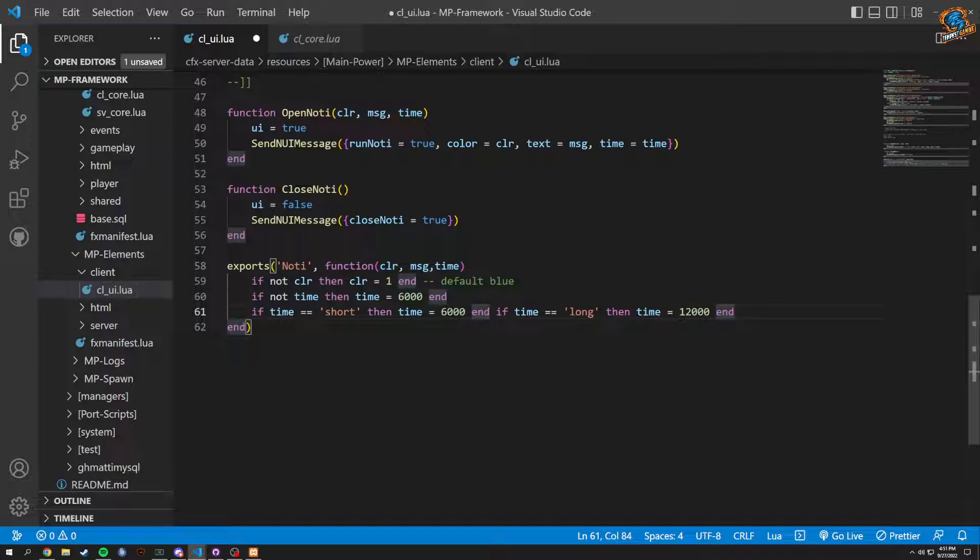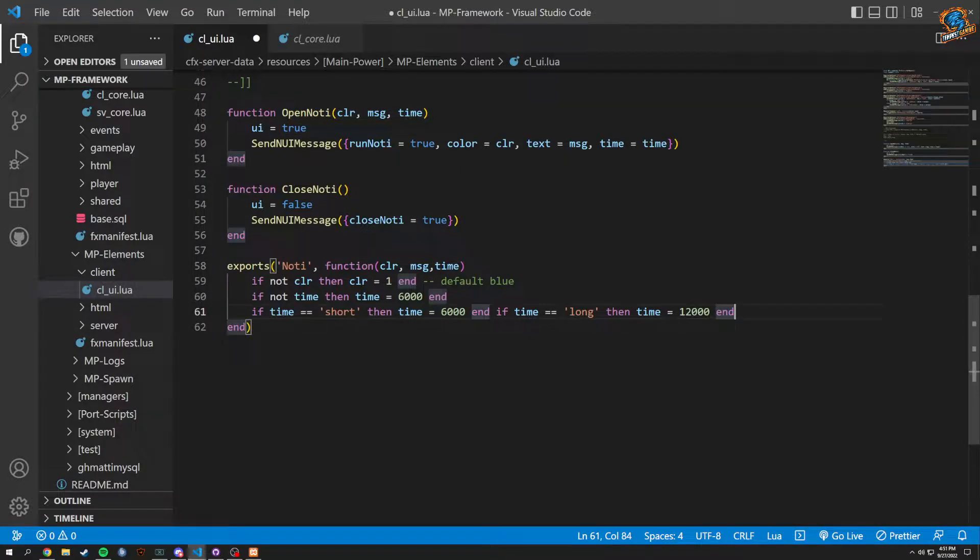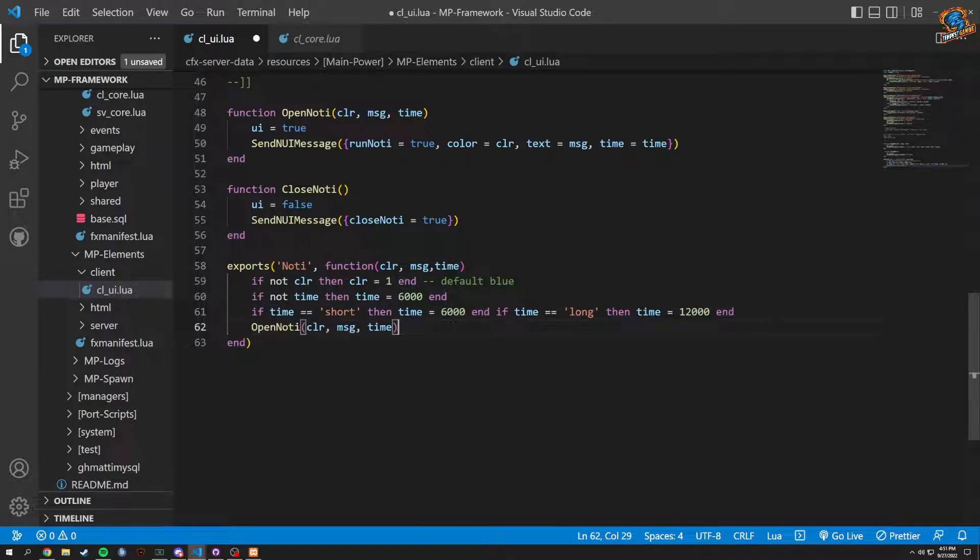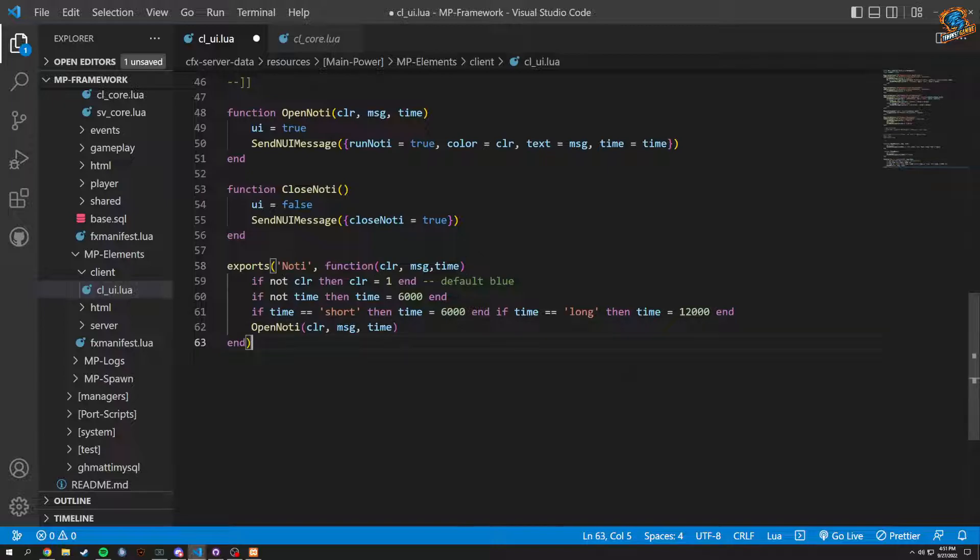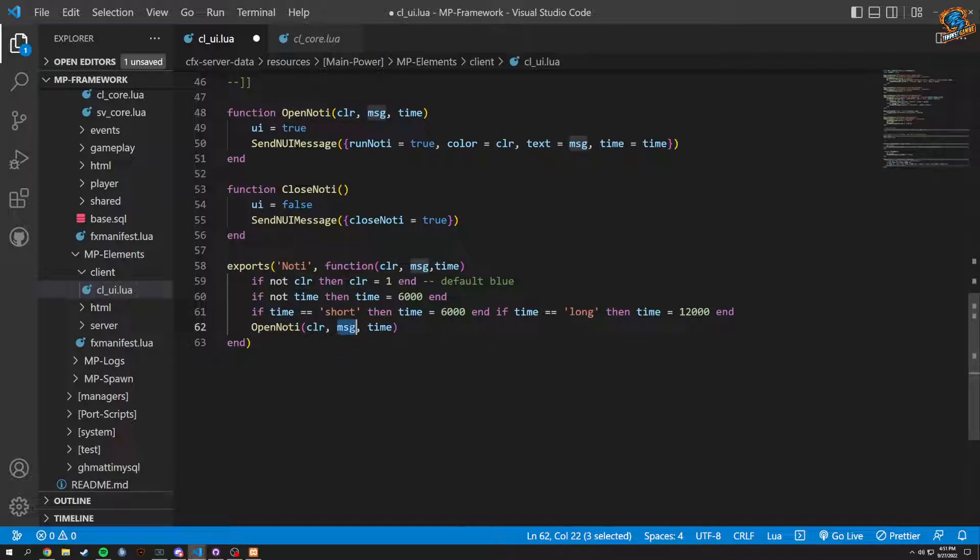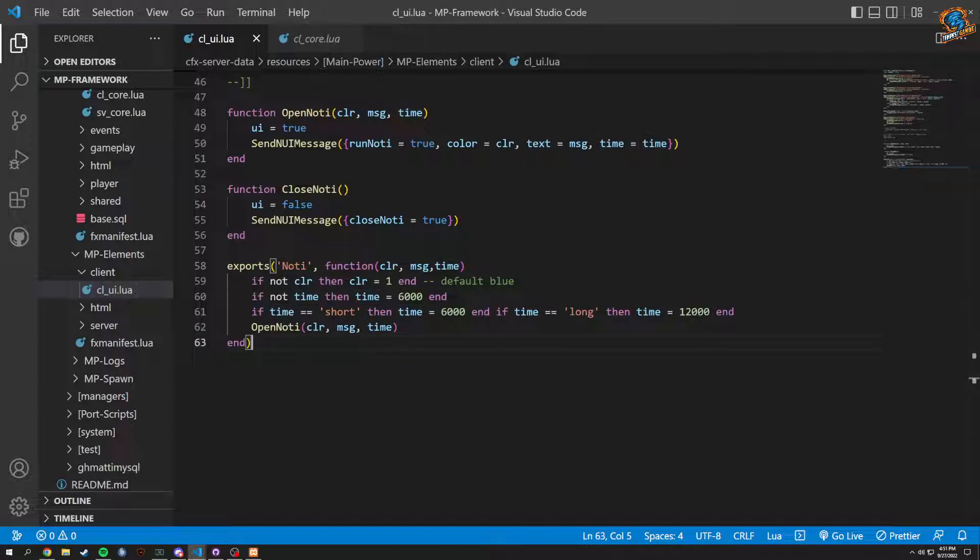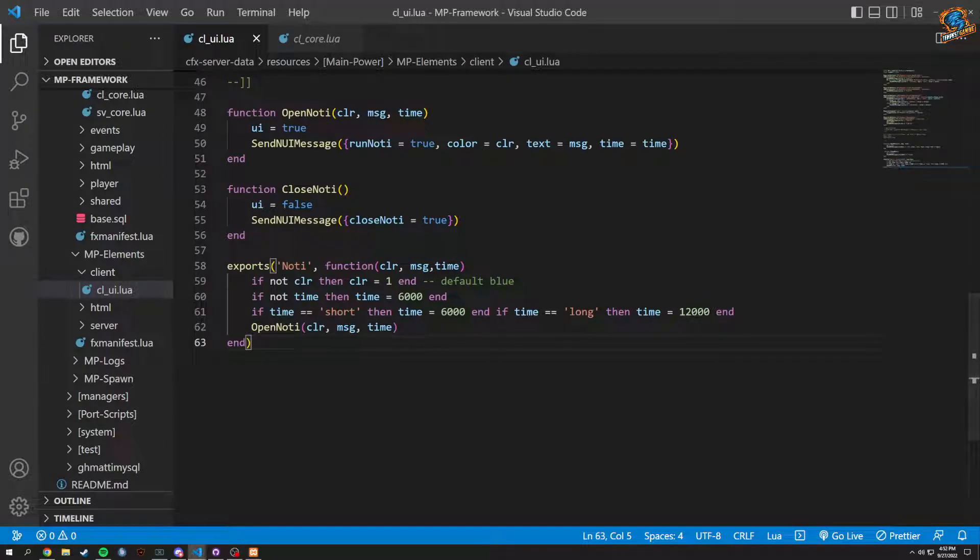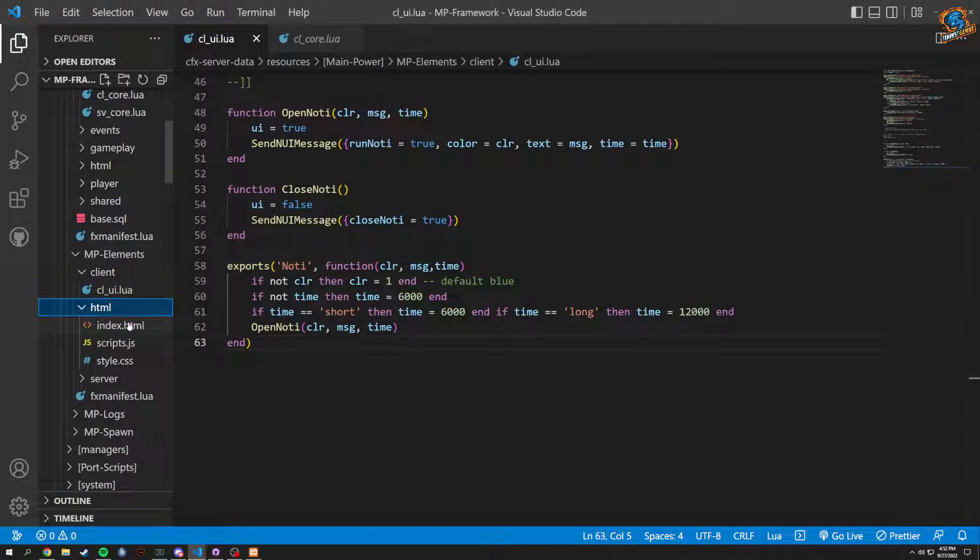And then after all of this we would basically just be opening this, so we'd basically be calling this function just like this. And then we would open noti: color, message, and time. And just like that, that would basically be it. That should be it. Nine minutes, we have plenty of time. We could do a little more here, we could do the HTML.